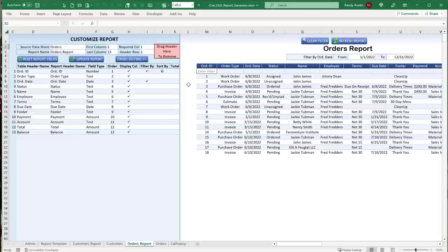This is going to be an incredible training. First we'll go through the entire tool and exactly how it works for those who just want to use it. Then I'll go into detail and show you exactly how I created it, teaching you many things on how you can become incredible with Excel VBA — covering advanced filters, sorting, conditional formatting, formulas, and a whole lot more.